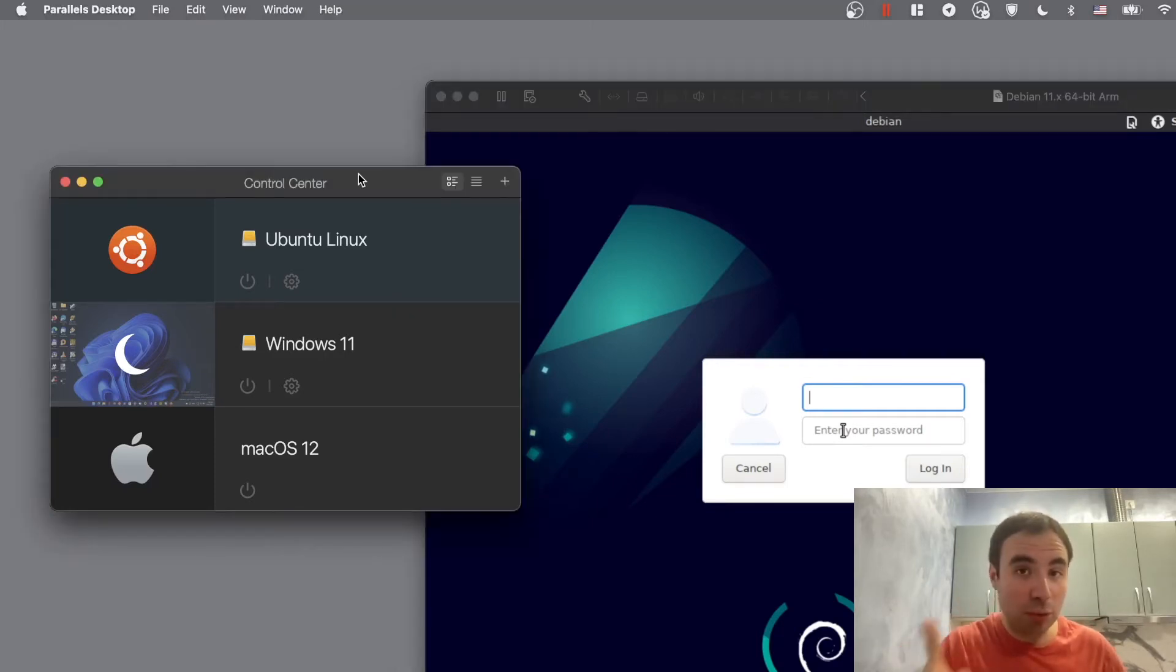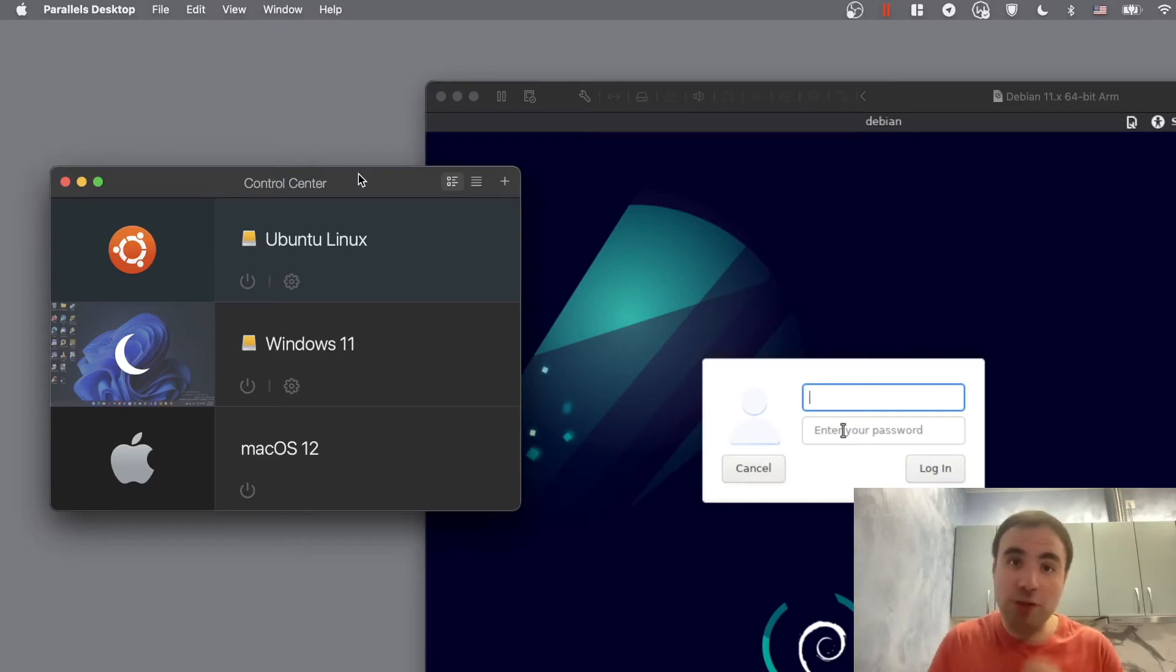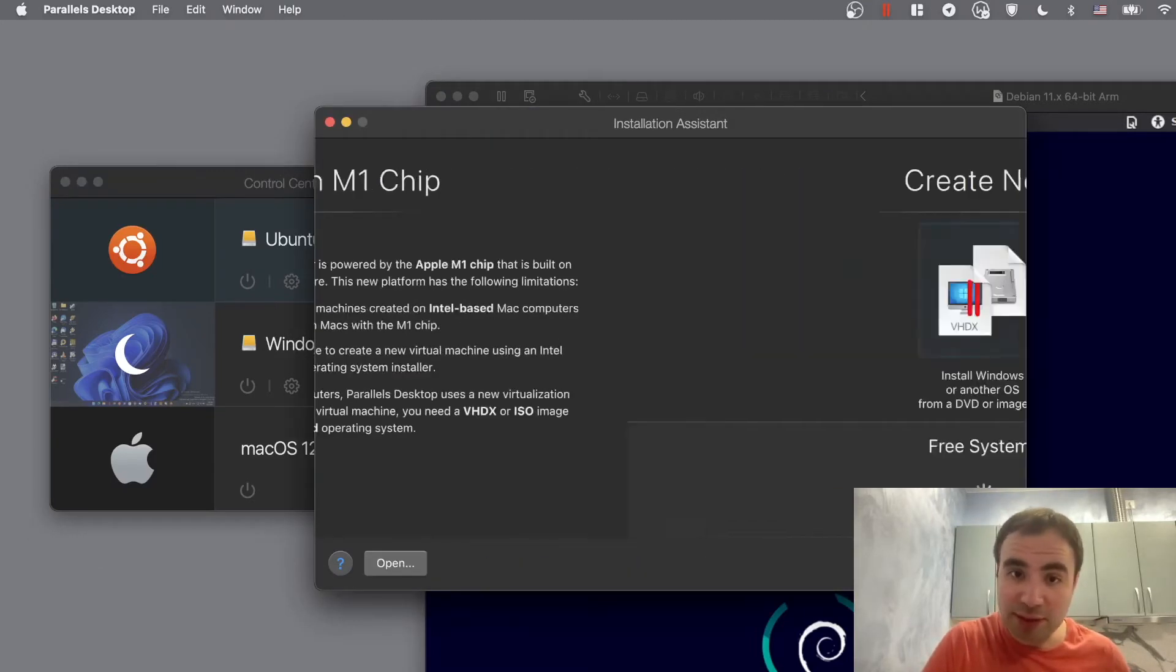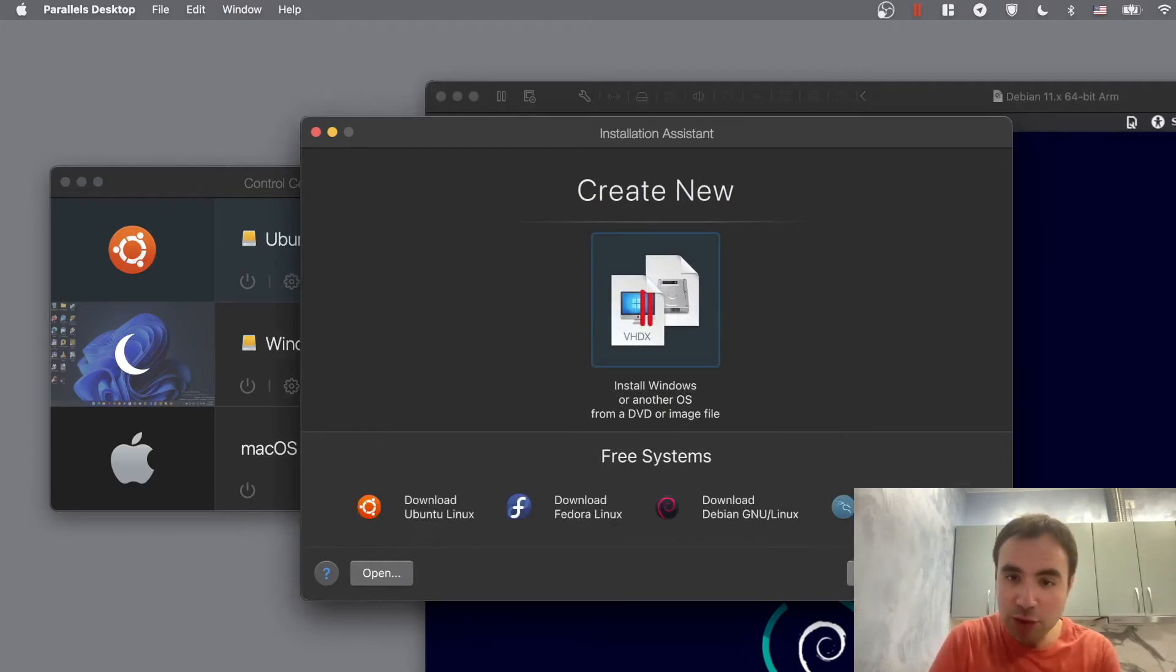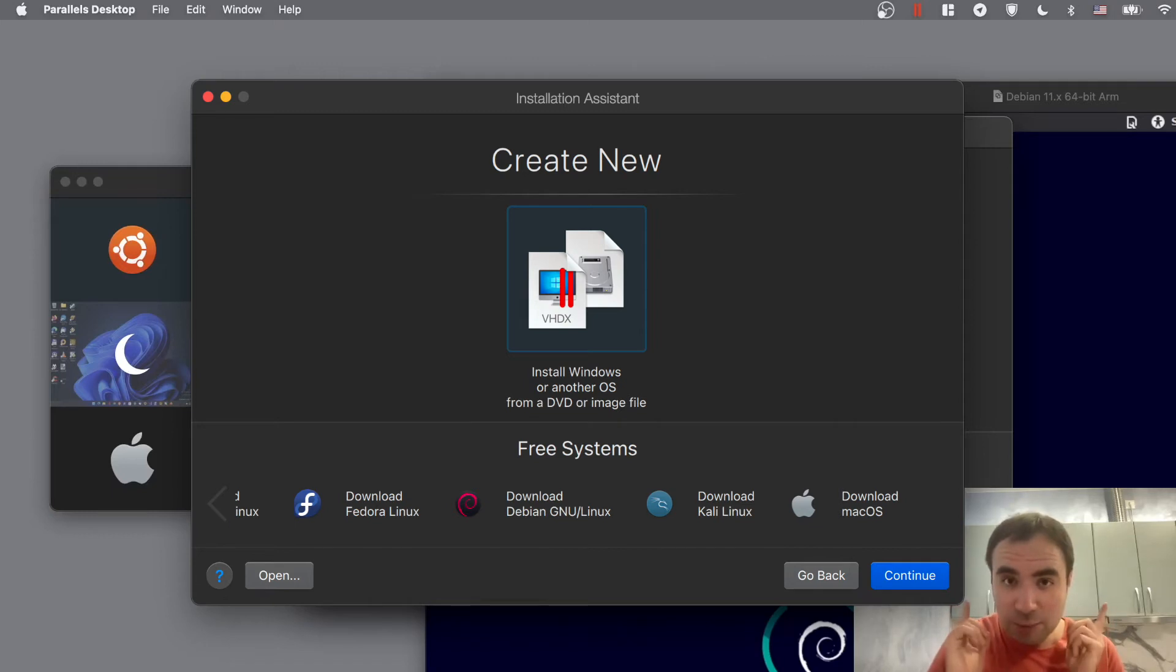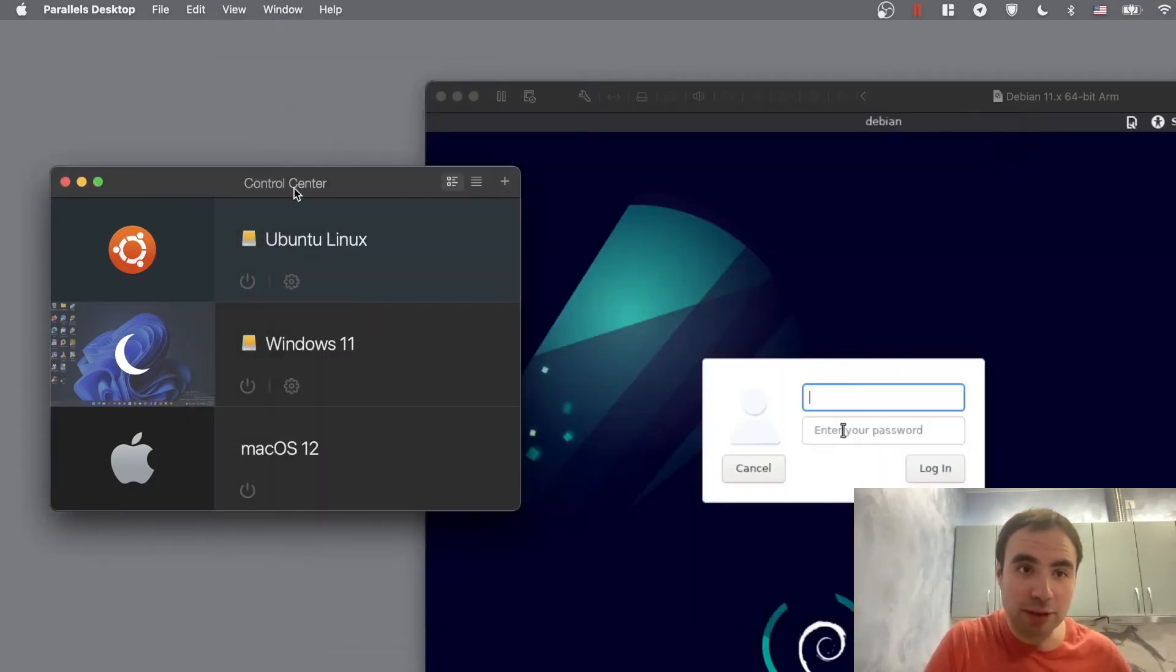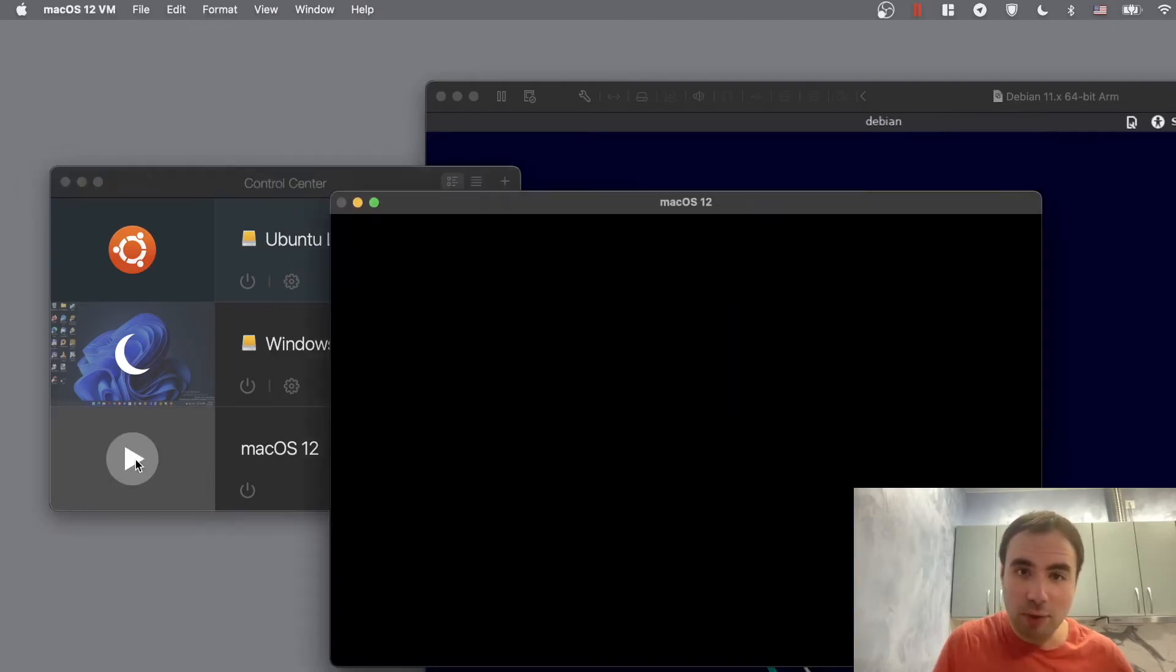But we also have one other interesting option which is macOS 12 which was recently released, macOS Monterey. You can now run this one as a Parallels virtual machine. Take a look guys. So if you press plus in Parallels, create virtual environment, press continue and then you can just scroll here and you can download macOS and it's gonna be running just fine. Actually let me show you that. So let's close this one and let's run this.